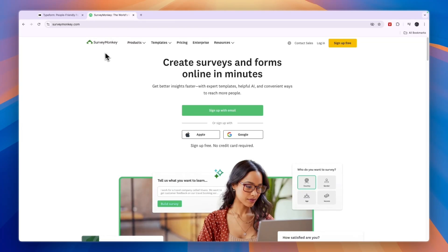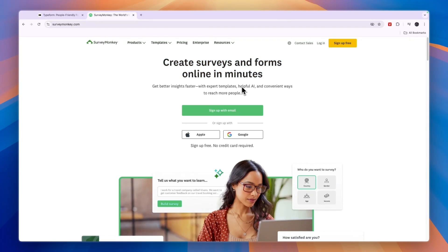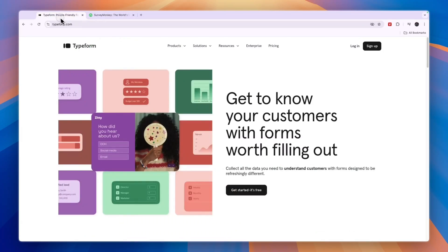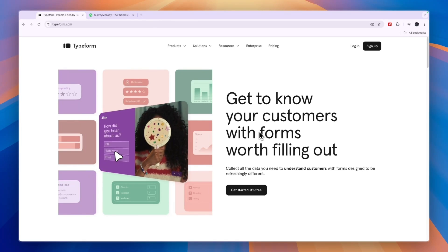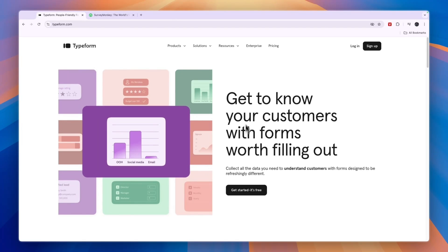So as you can see, SurveyMonkey helps you create surveys and forms online within minutes. And they help you do this using their AI, although you can also do it without the AI. But the AI is a feature that you will also find in Typeform.